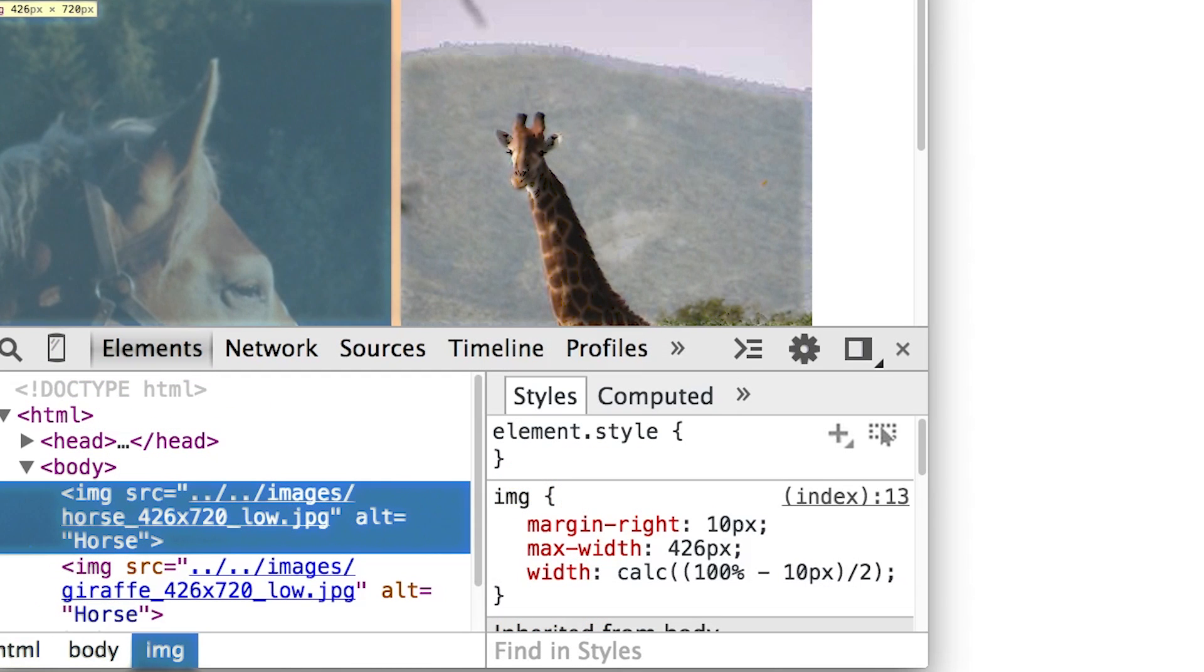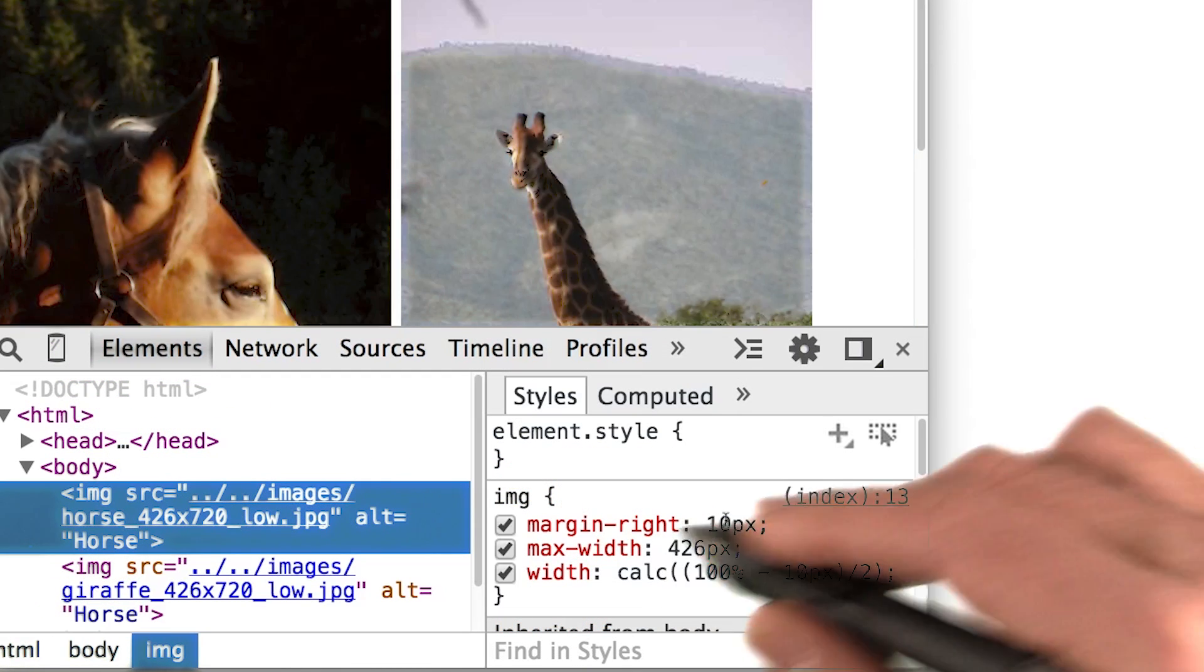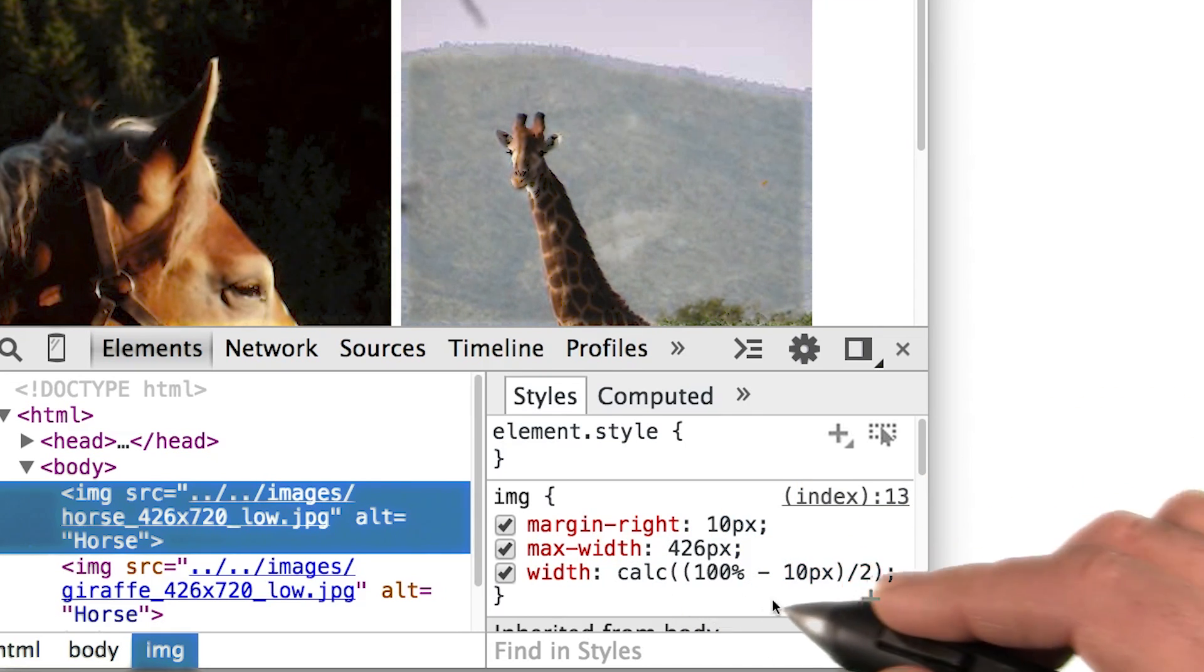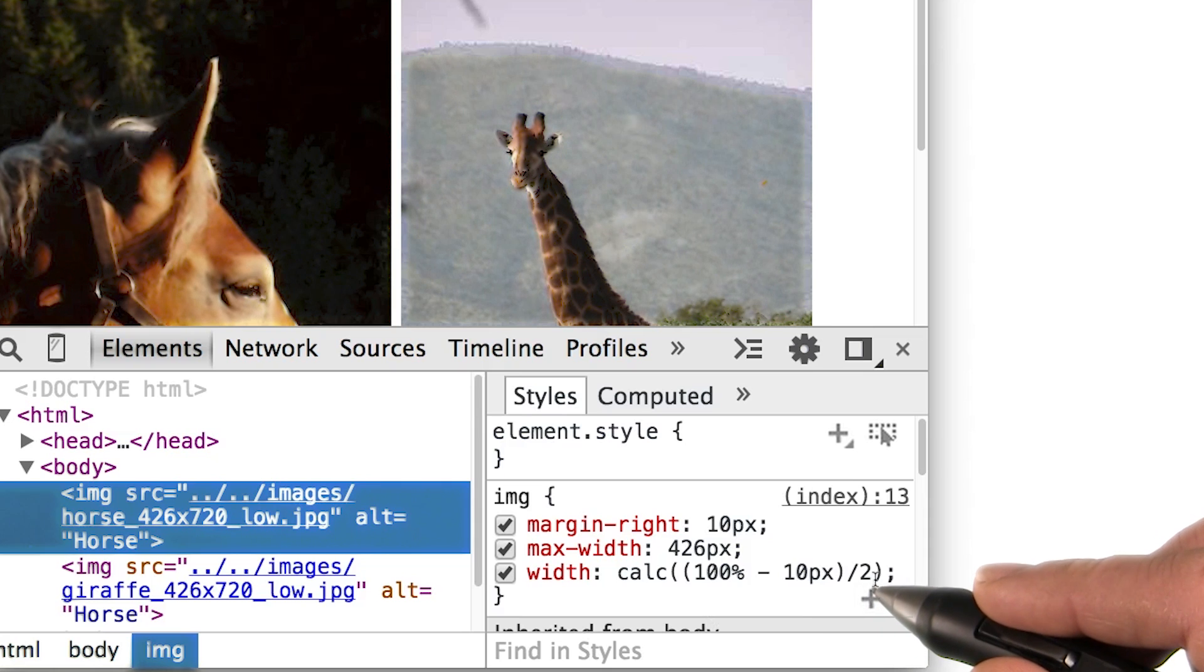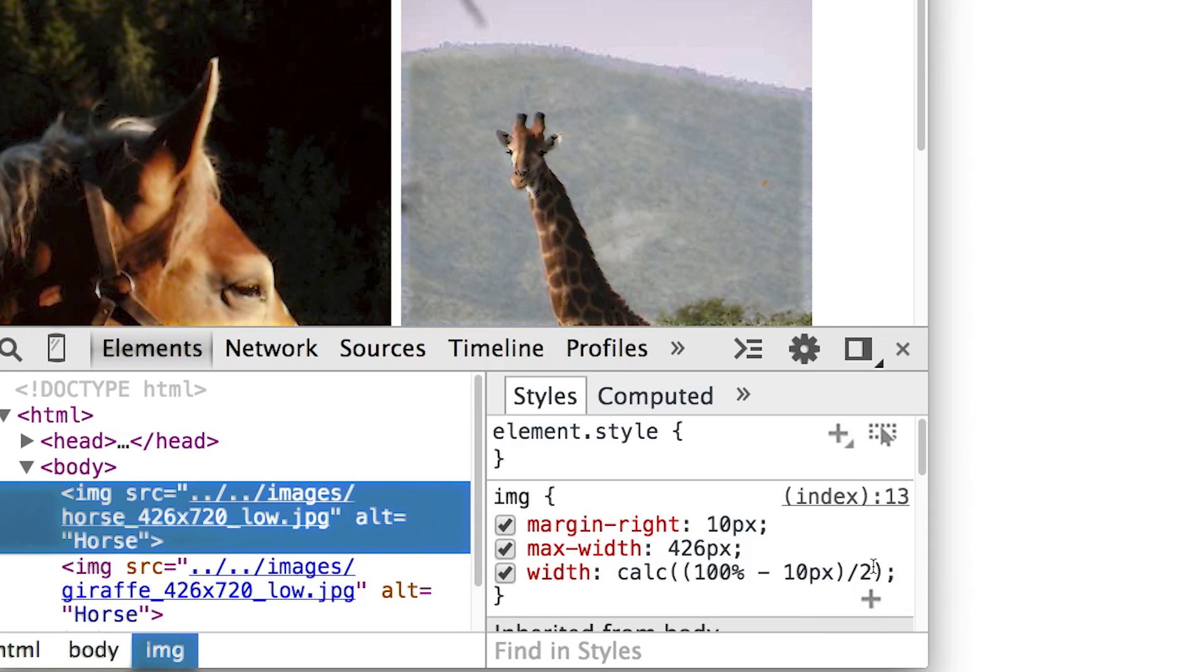You can get around this with our old friend, calc. Calc allows you to do simple calculations in CSS values. And that's a great way to combine absolute and relative values.